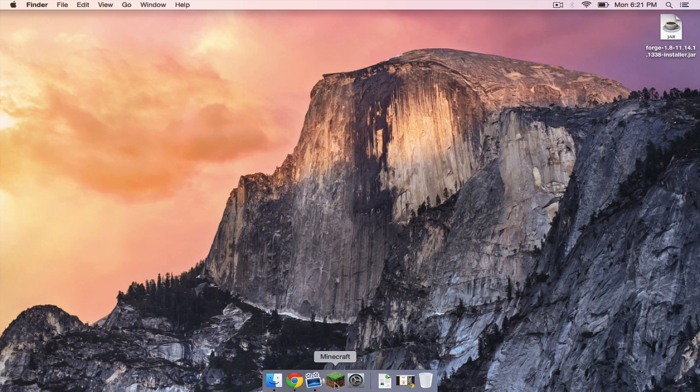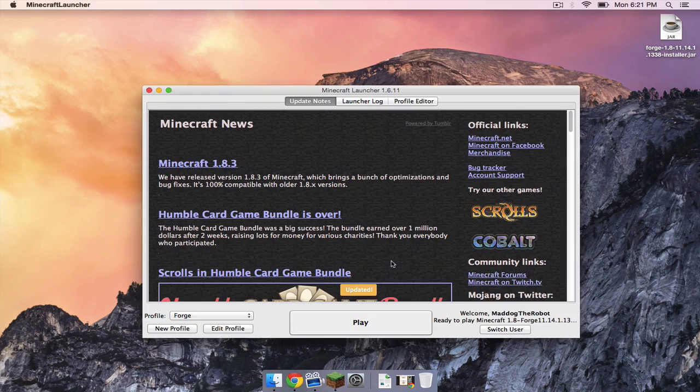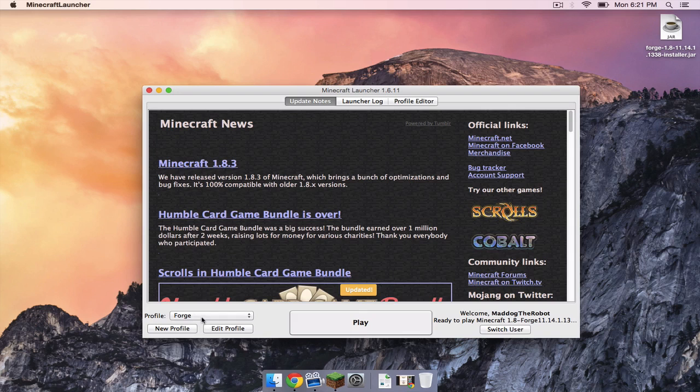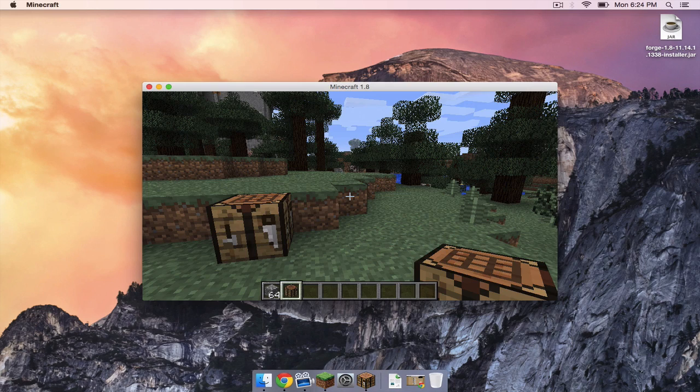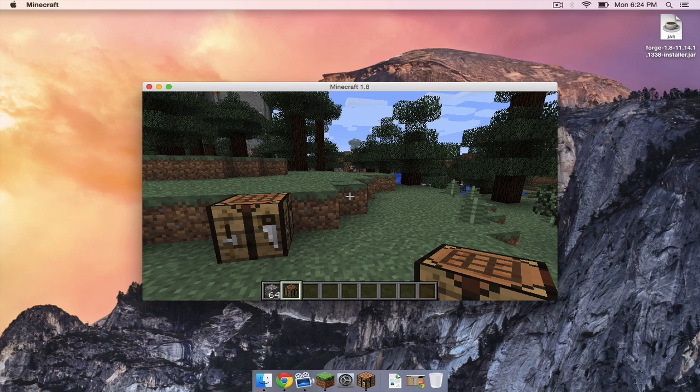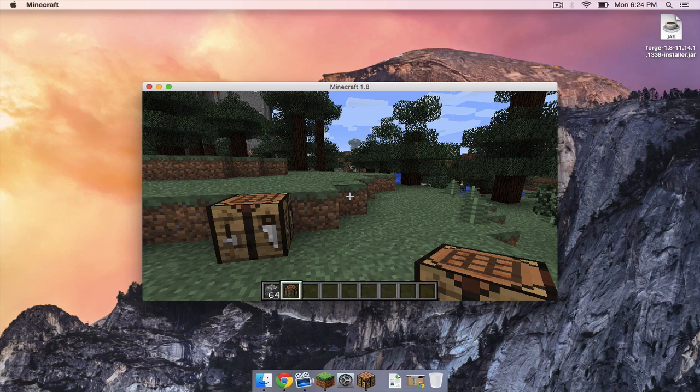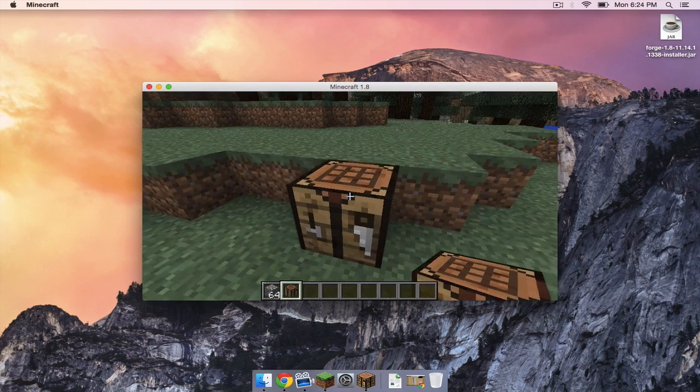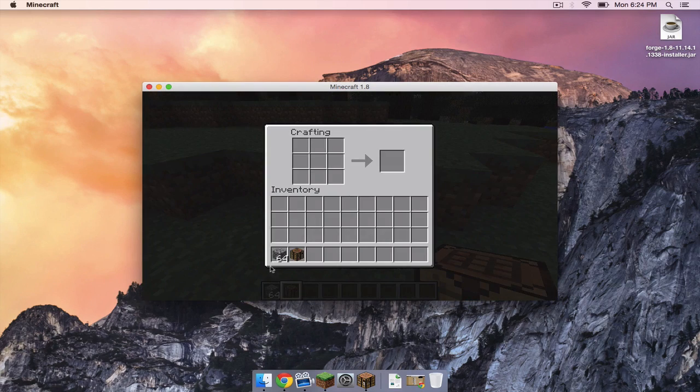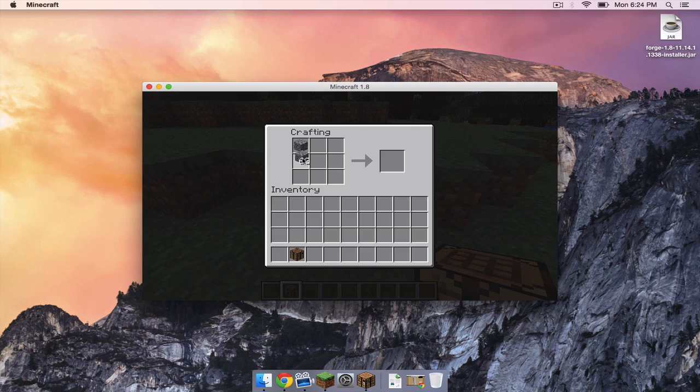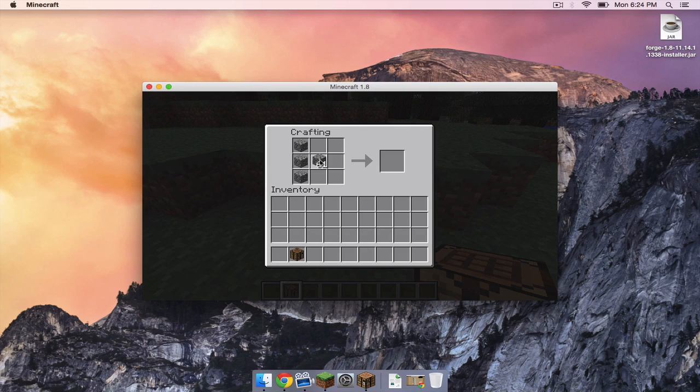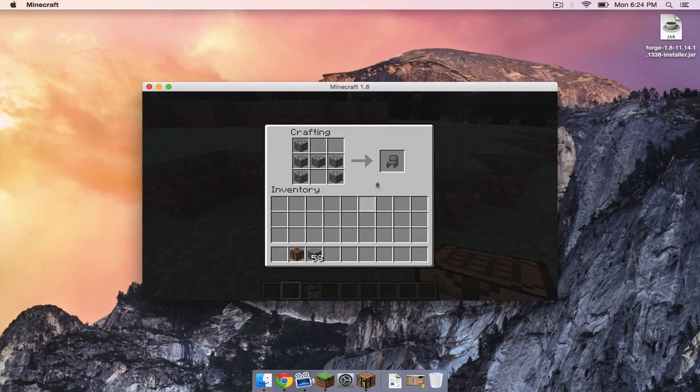Now let's open up our Minecraft application. Make sure your Forge profile is selected, then click play. To test out the mod, I have created a creative world and I'm going to head onto my crafting bench. I'm going to throw in a combination to create one of the items and as you can see, here is a chair.